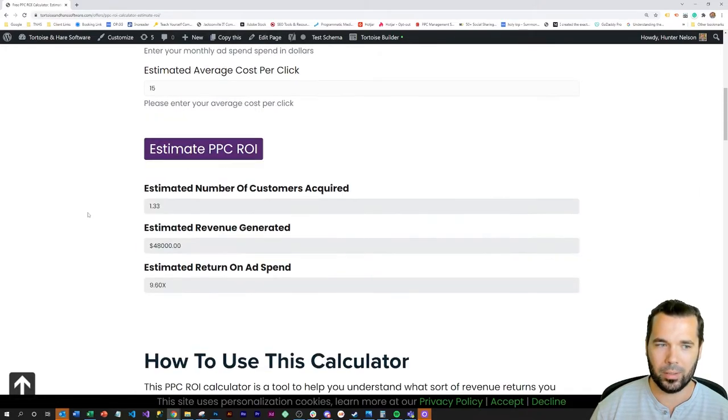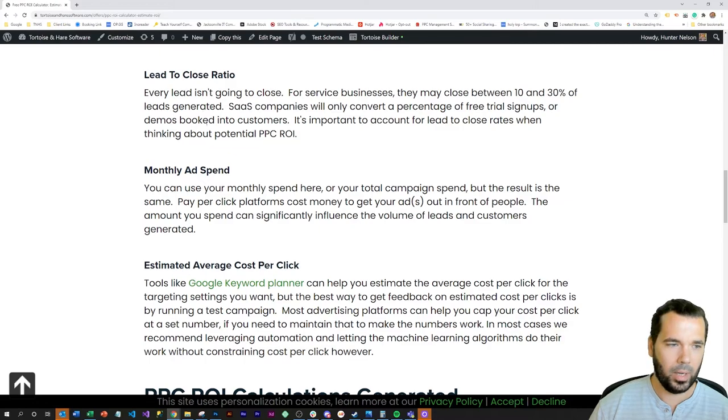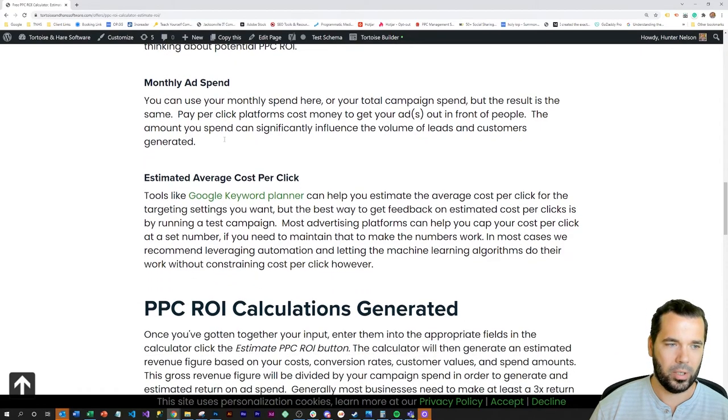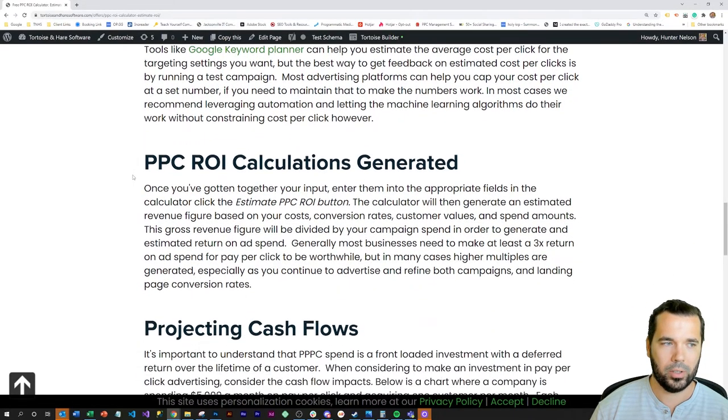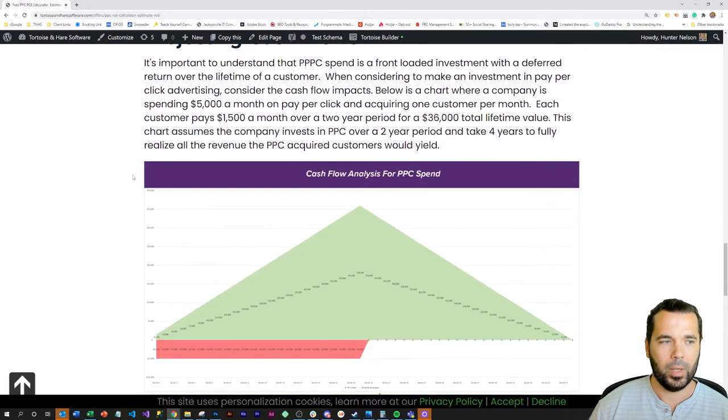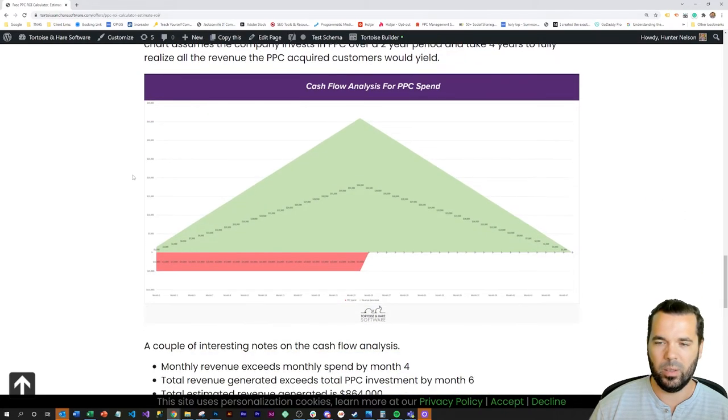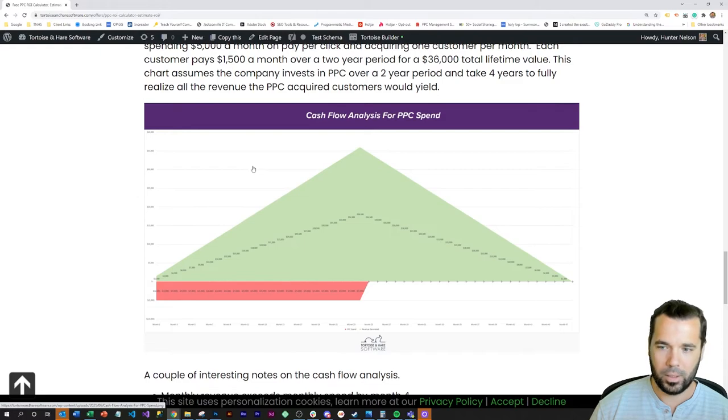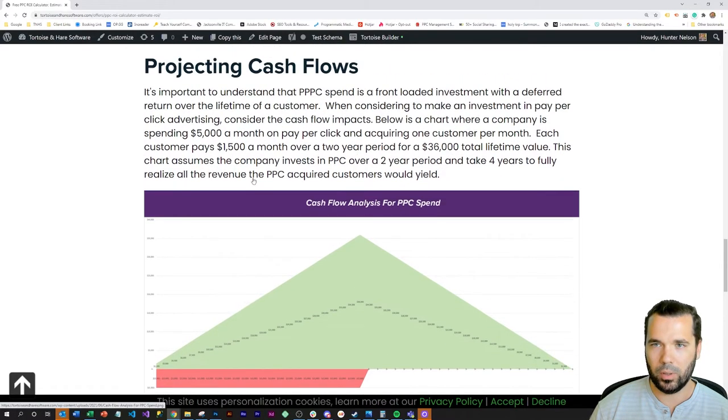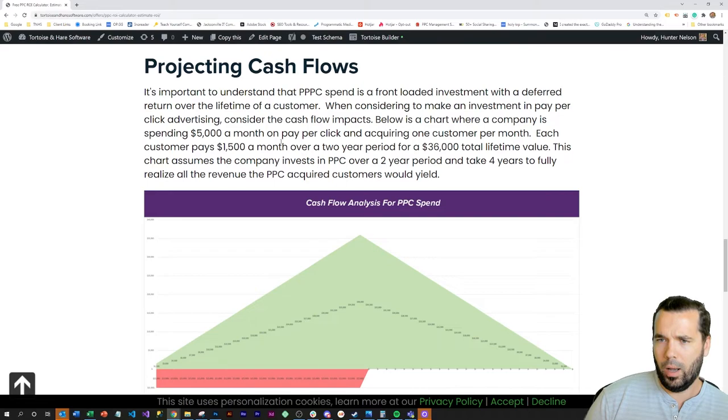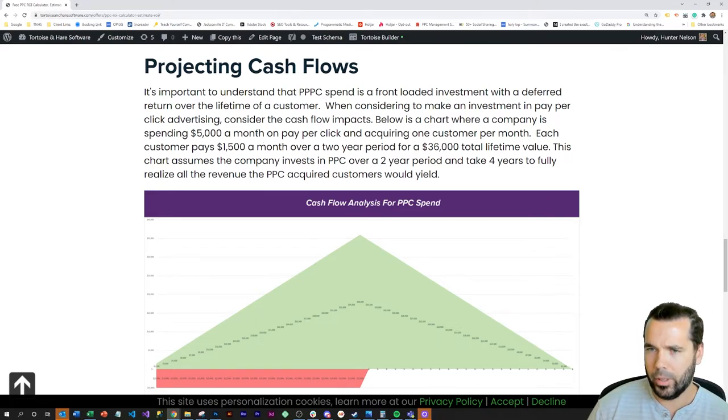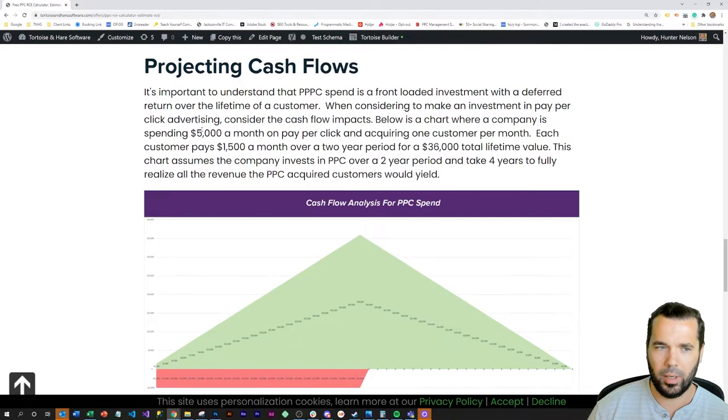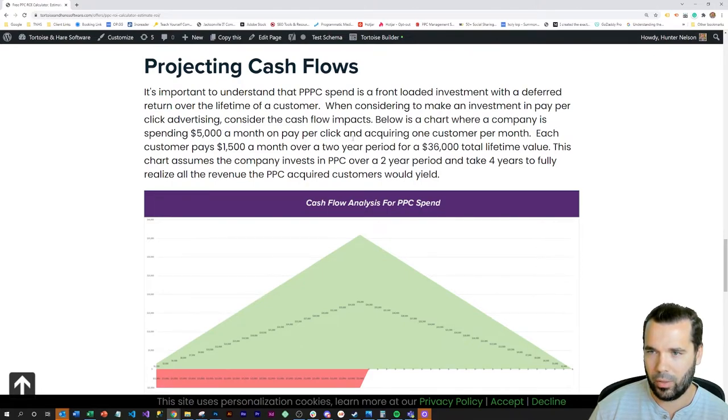I have some information here on the page about each of these various metrics. And then this is an interesting consideration too. I did some numbers here in a simulation that I plugged into an Excel spreadsheet based on a $5,000 a month PPC campaign.